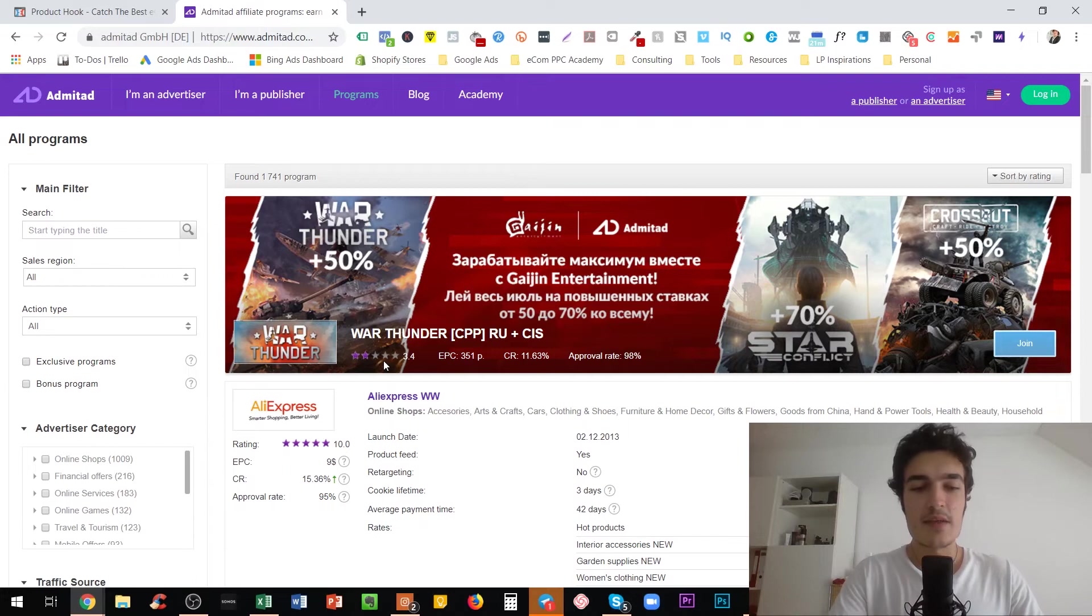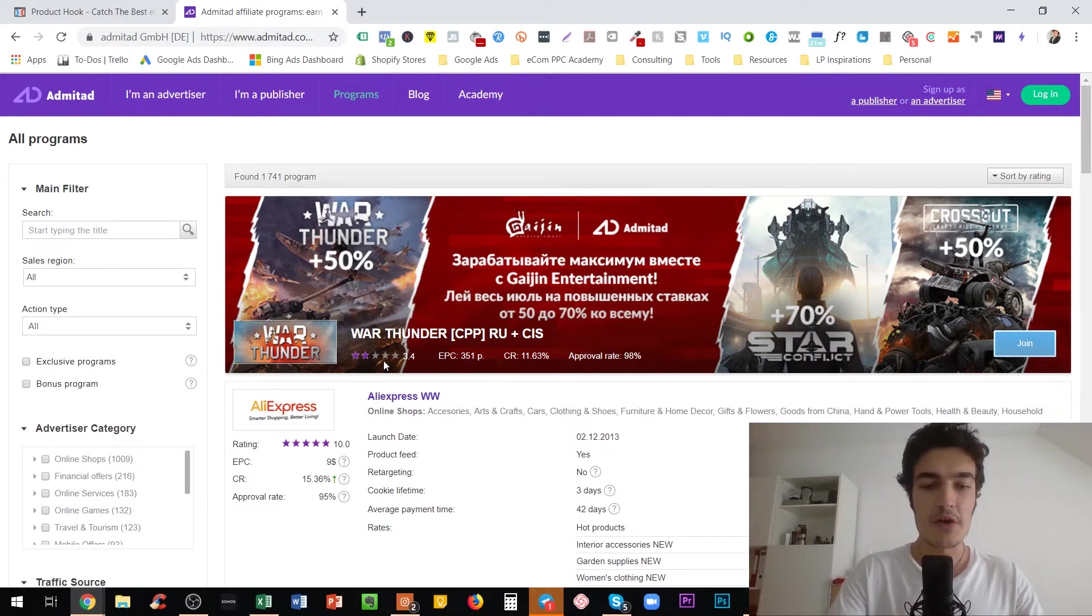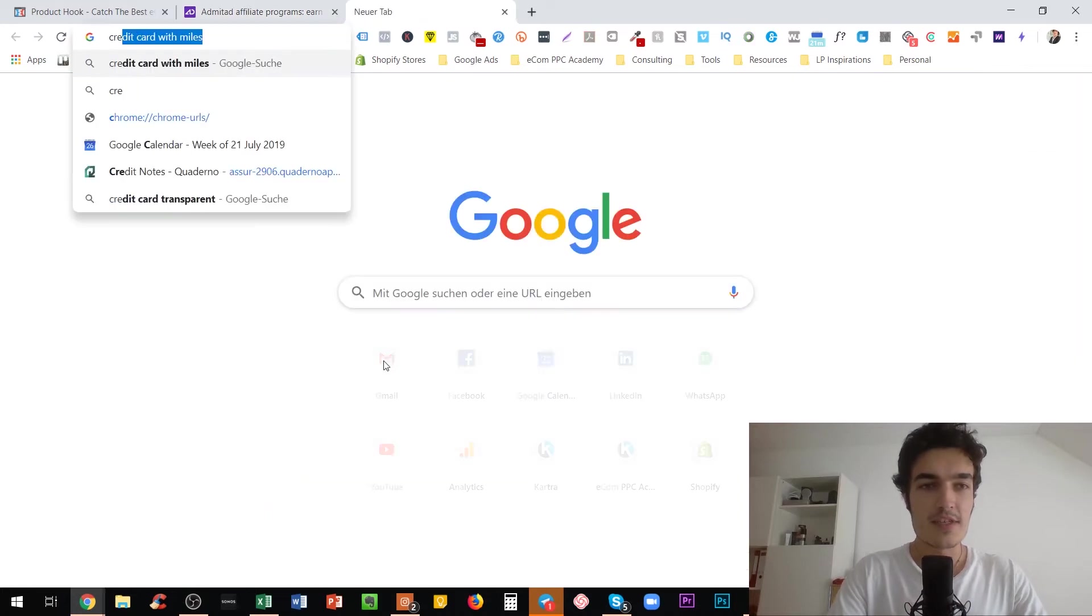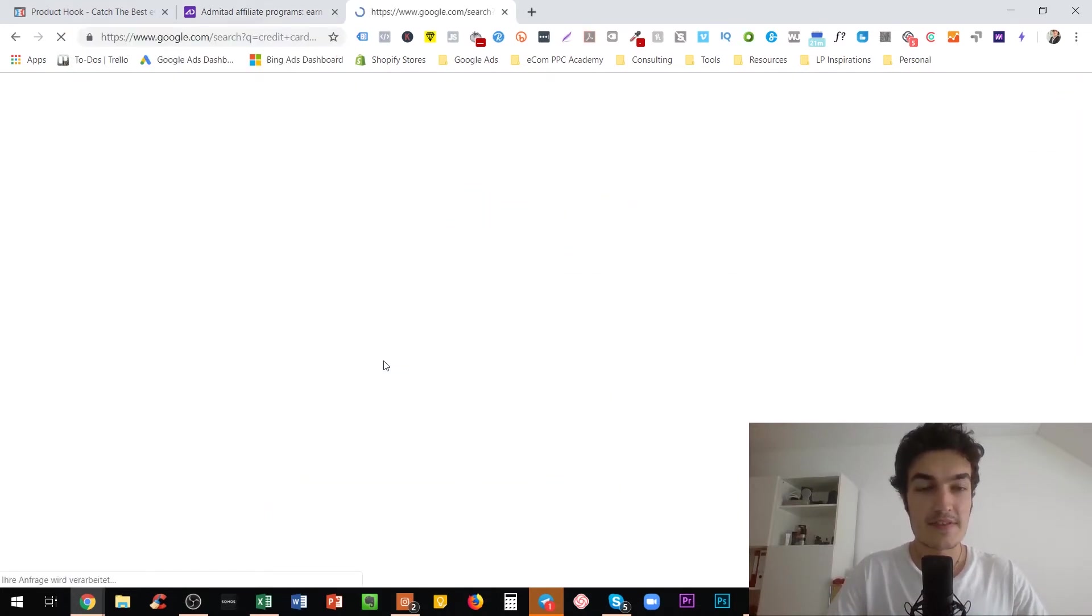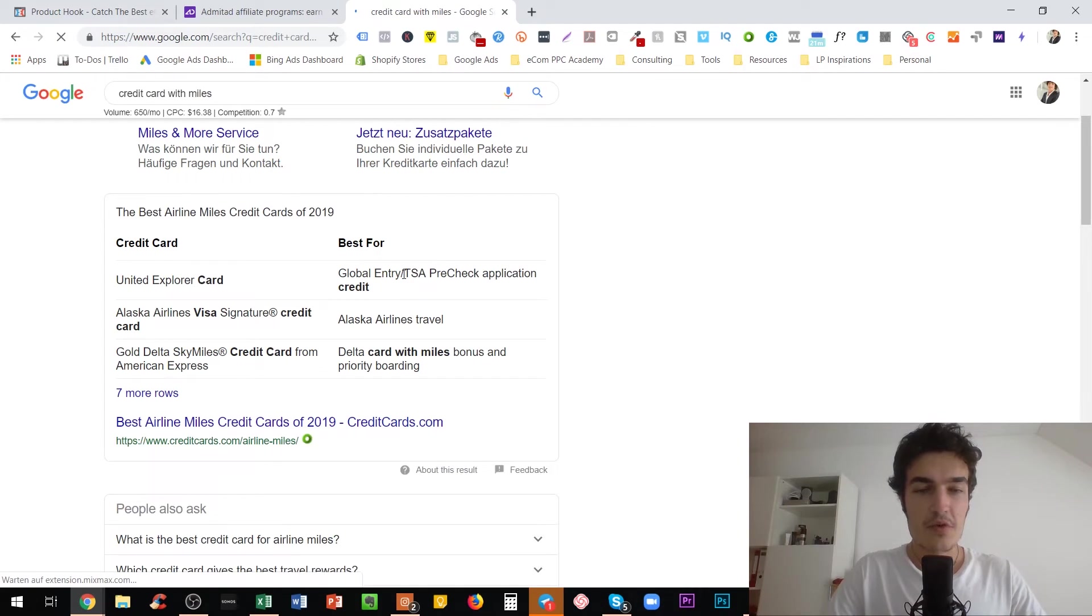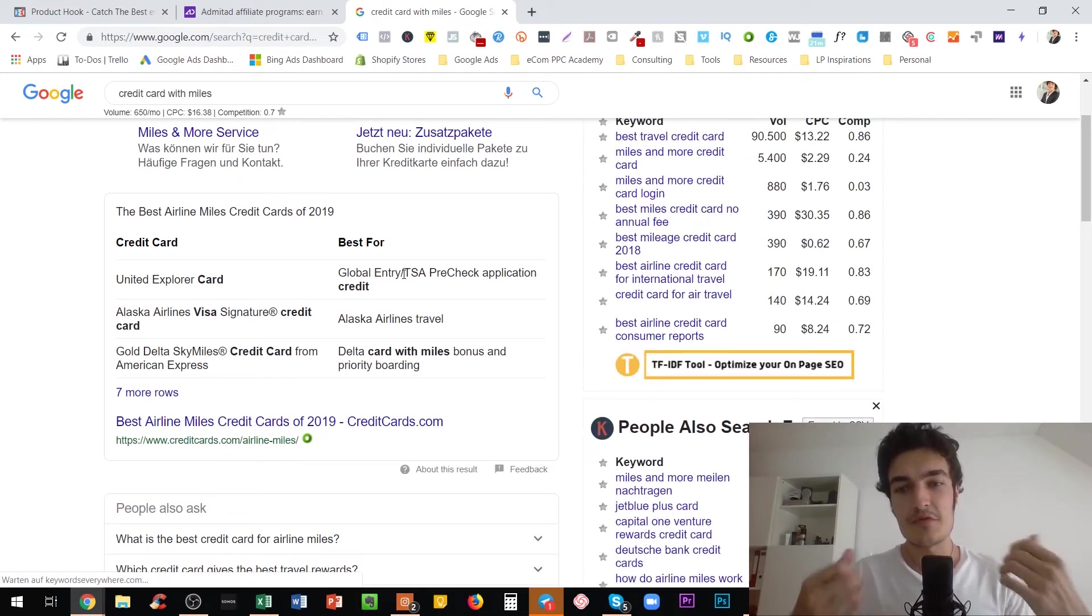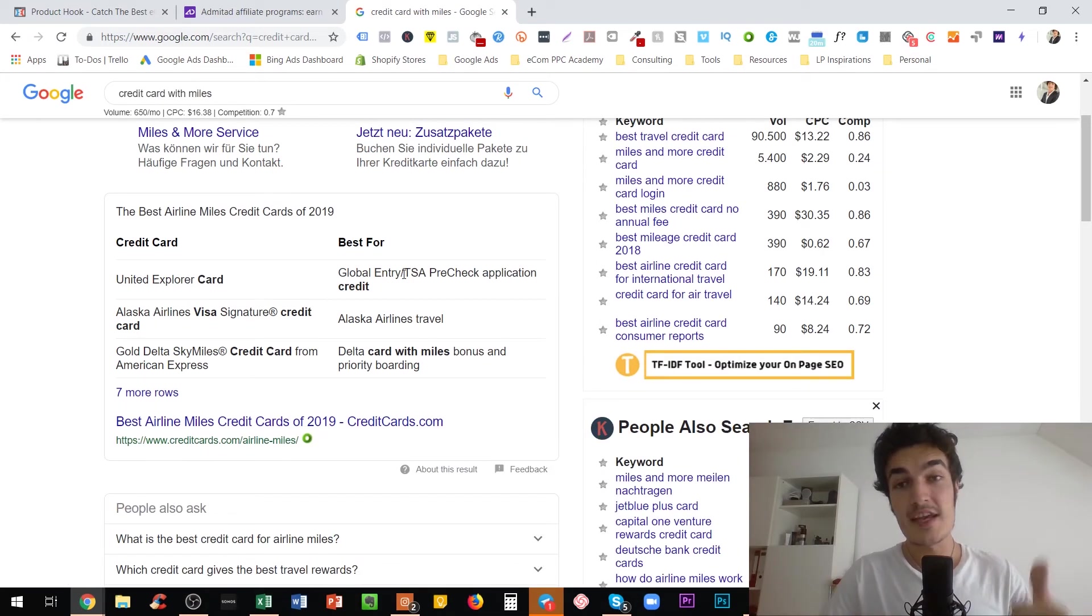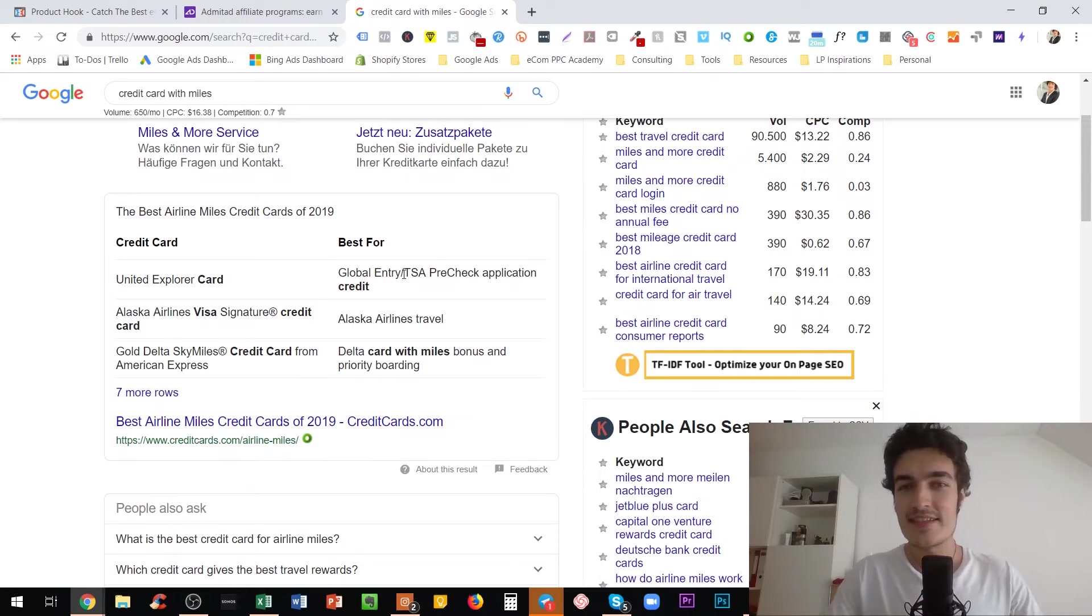Now, the second point is something that most likely you are either using already or at least you heard about it. And this is using a credit card, for example, with miles, right? So if you use a credit card that has some sort of cashback, whether it's actual cashback or whether they have a bonus system where they give you miles or something, that's another no-brainer.